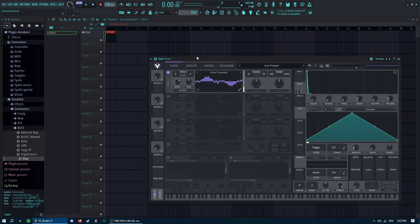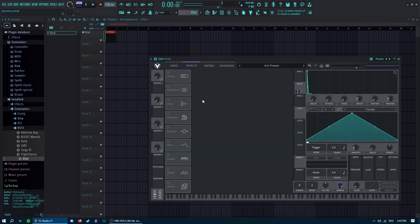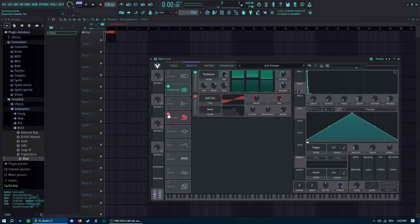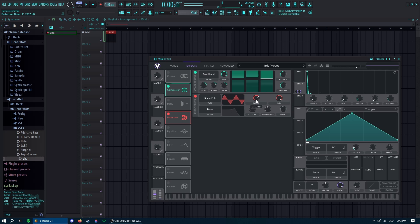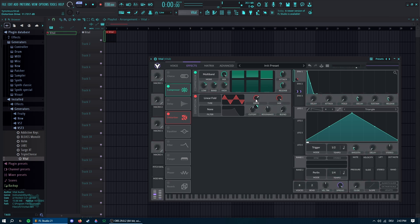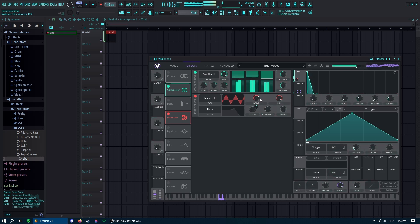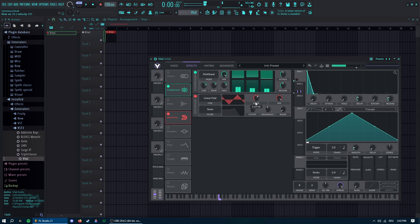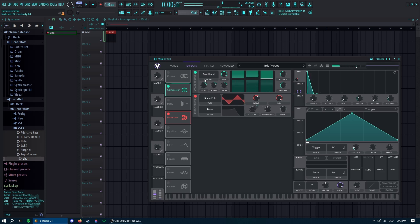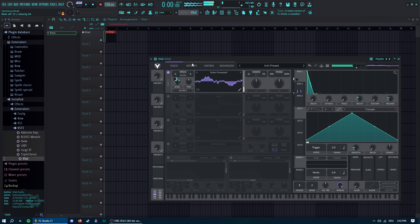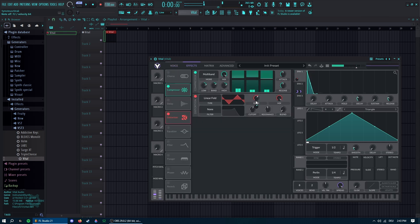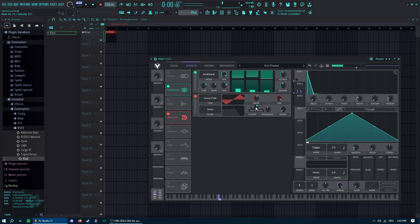Then you want a compressor and distortion. The distortion should be linear fold, put that up a bit, and then you can put envelope 1 for the drive. Don't have too much.